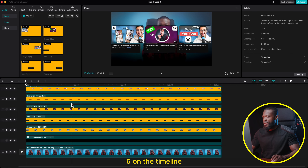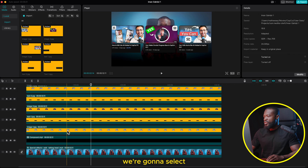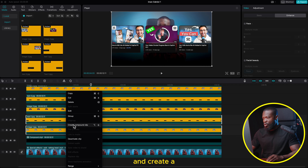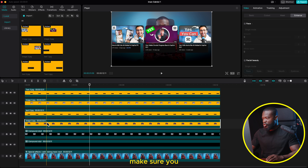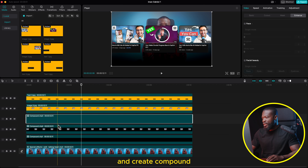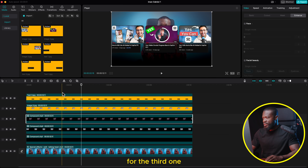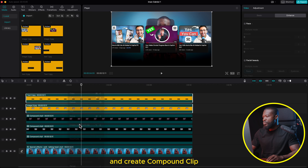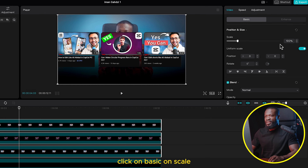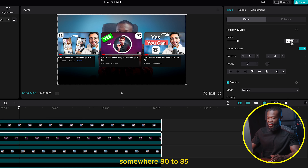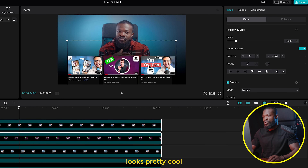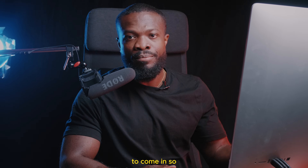Now make compound clips: select Image One and Text One, right-click and create a Compound Clip. Then select Image Two and Text Two, right-click and create a Compound Clip. Do the same for the third pair. Next, select all three compound clips at the top, go to the right side, click on Basic, and on Scale change it to somewhere 80 to 85. Drag them down to this side — with mine I can go to about here, which looks pretty cool.